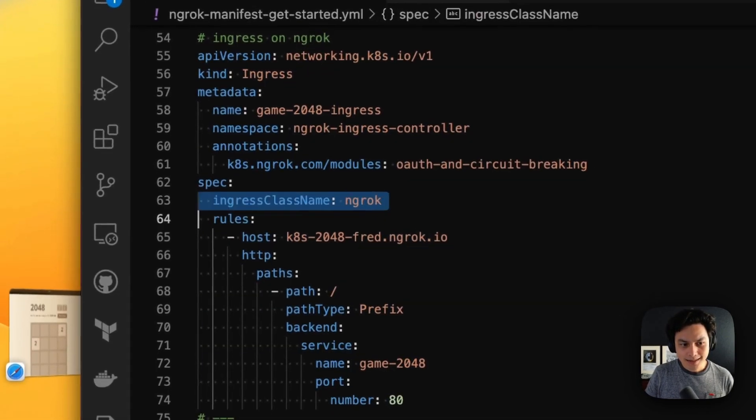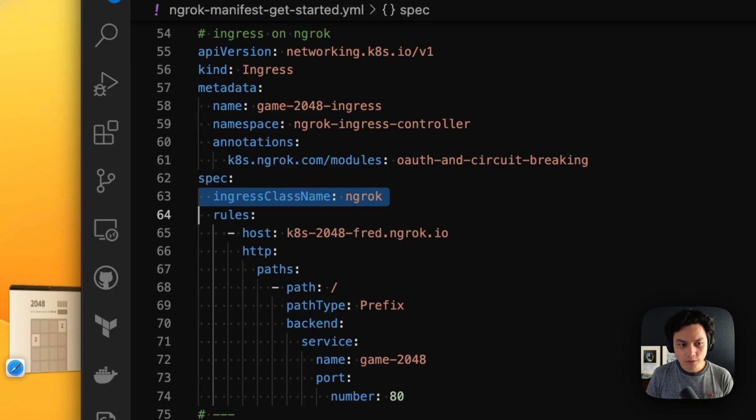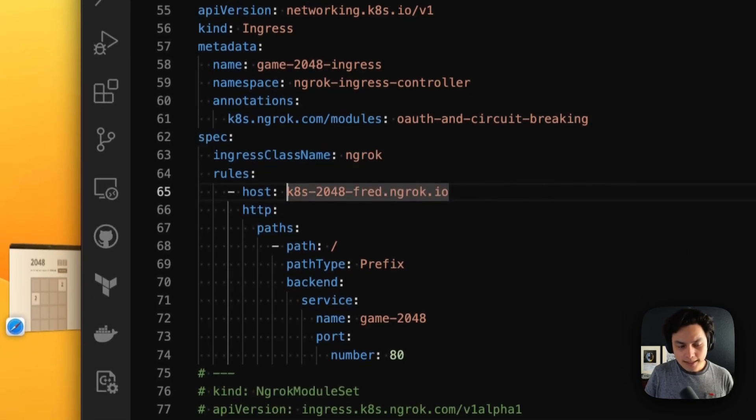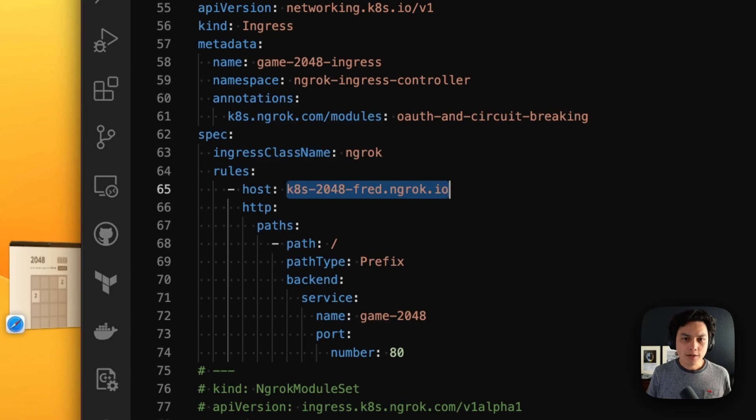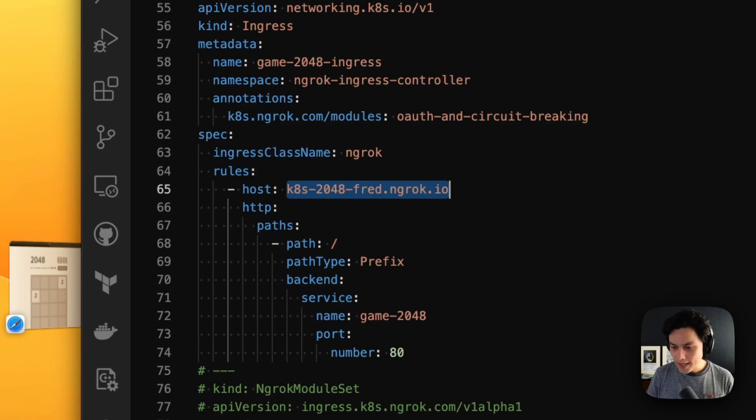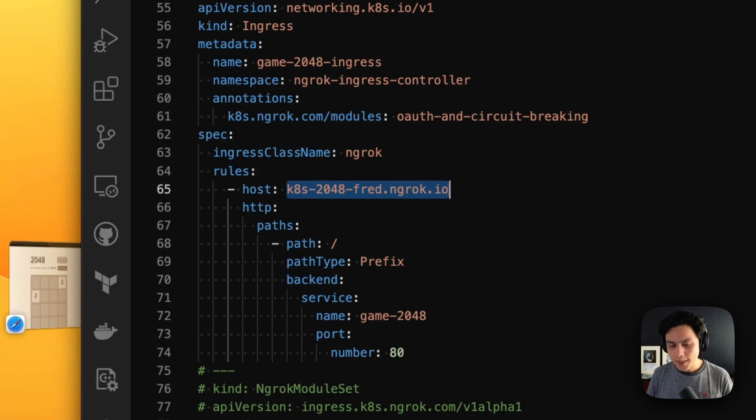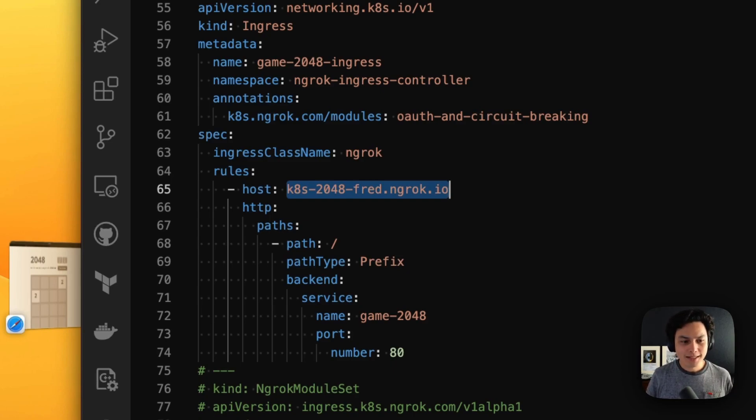The first one is that here we're signaling we're using the NGROK version of the controller. The second is this is the host or the URL in which my application will be available from the internet. You can pick your own domain if you would like to. We have integration with your own domain. But in my case here, I'm going to use NGROK.io, which is available for free and you can use at any time. So I'm using my own subdomain here.